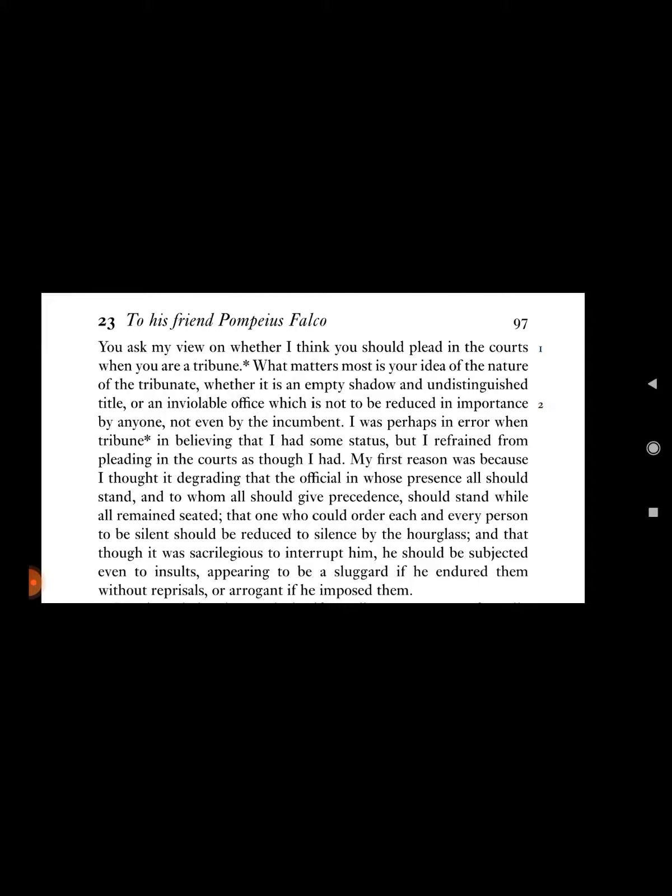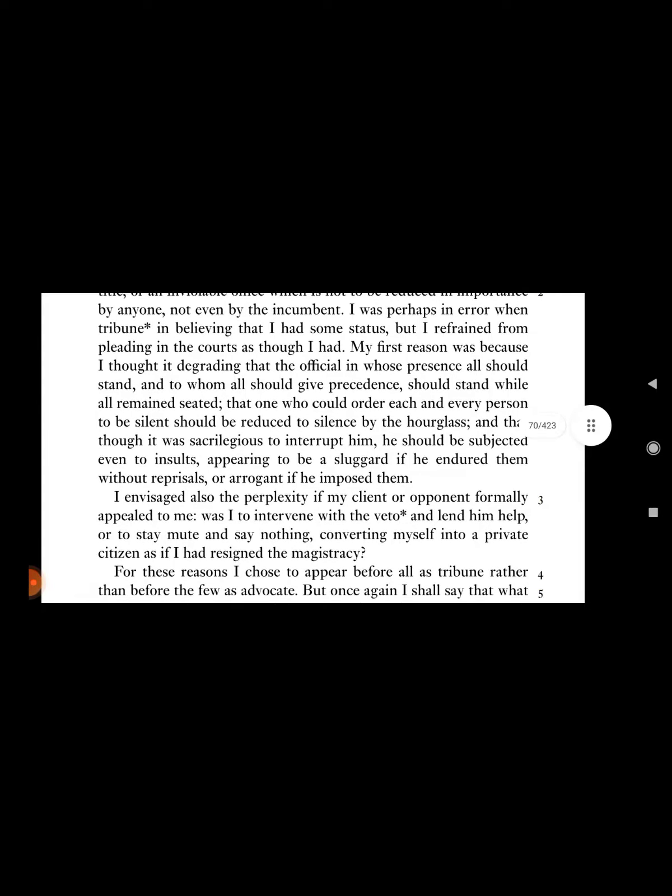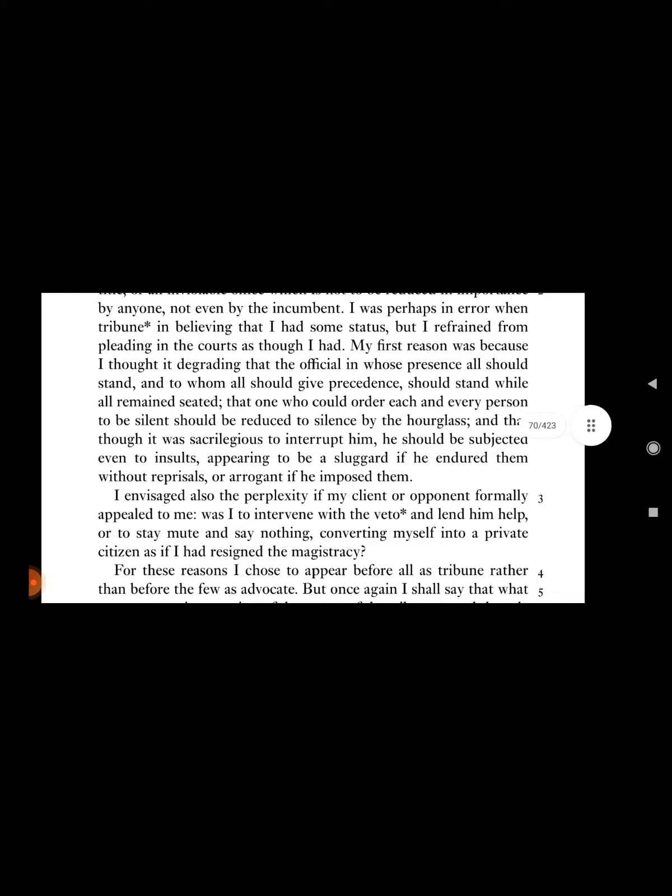Whether it is an empty shadow and unsubstantial title, or an inviolable office which is not to be reduced in importance by anyone, not even by the incumbent. I was perhaps in error when tribune in believing that I had some status, but I refrained from pleading in the courts as though I had.